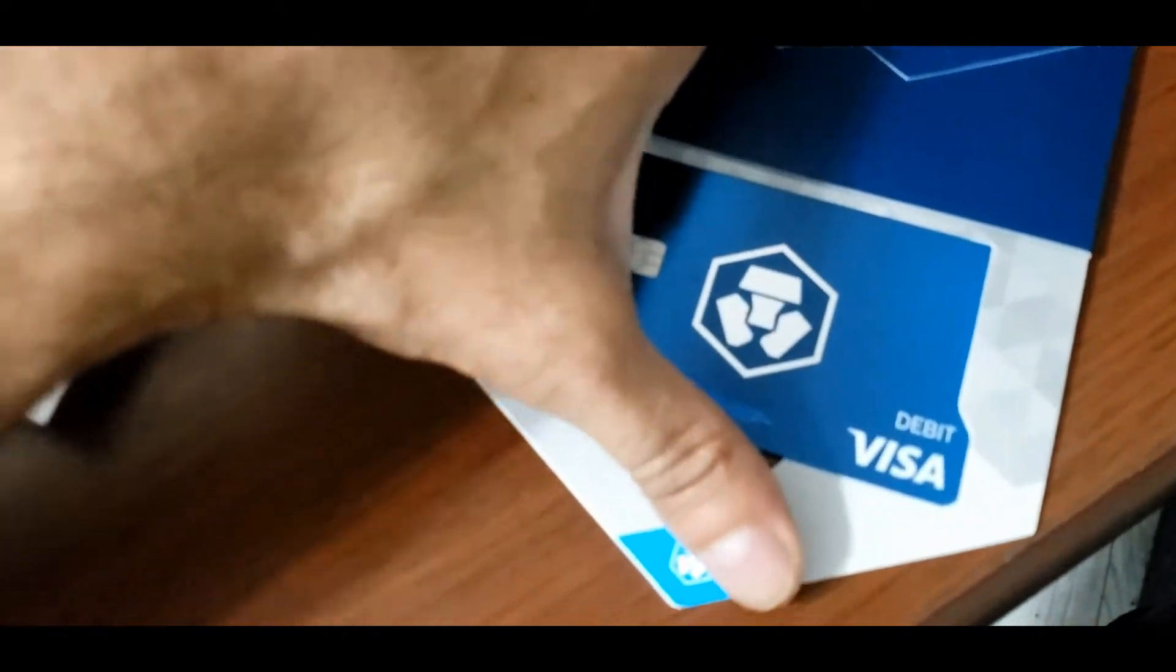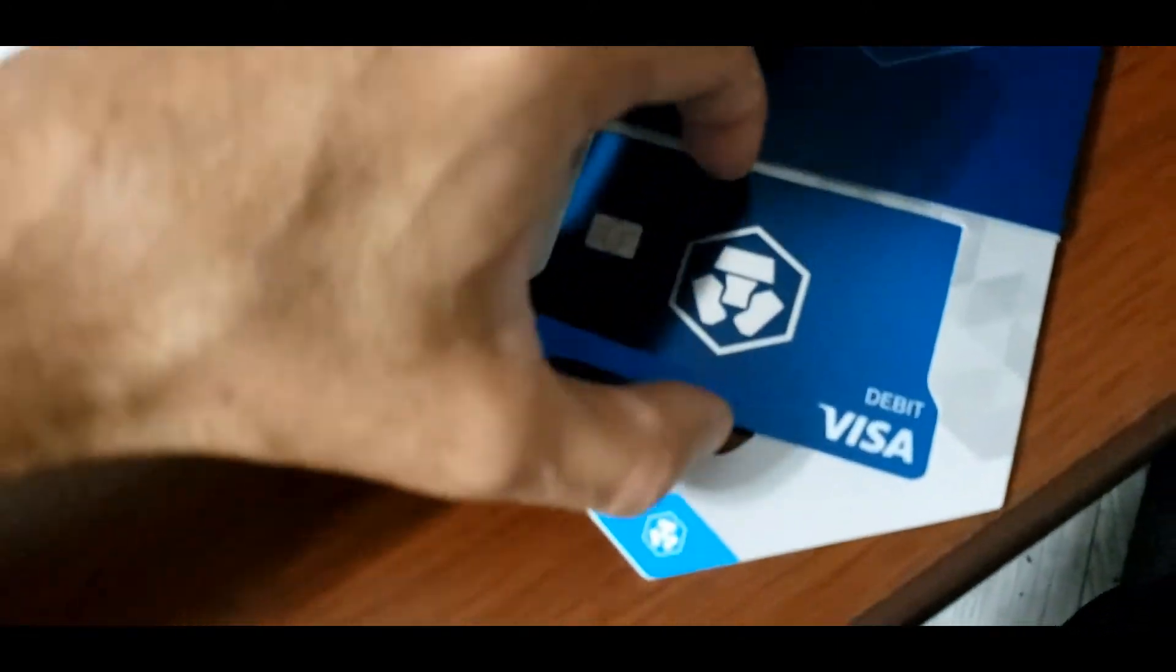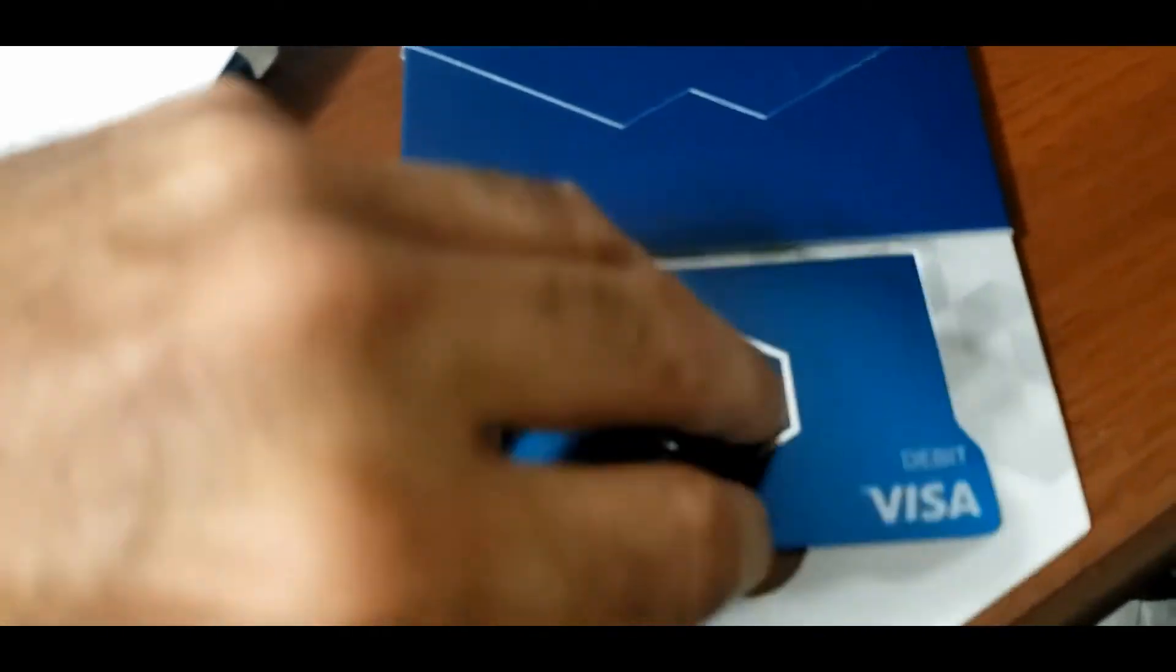So this, I guess, doesn't pop out more than that. And it's a metal—is it a metal card? No, it's not a metal card. But it is a Visa debit card from Crypto.com.